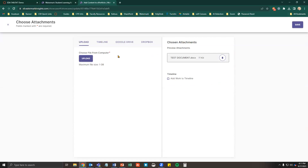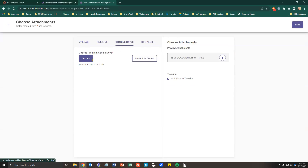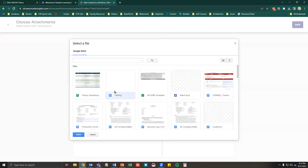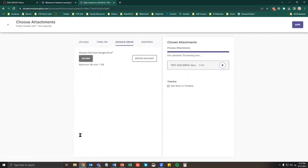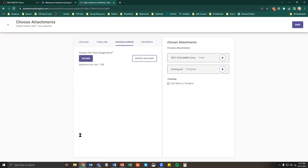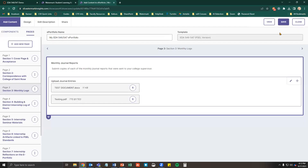To attach a Google document, go to Google Drive, select Upload, and select the document you wish to attach. You will need to attach documents one at a time. After you've uploaded the necessary documents for your ePortfolio for this section, select Save. The documents will appear as attachments in the section.